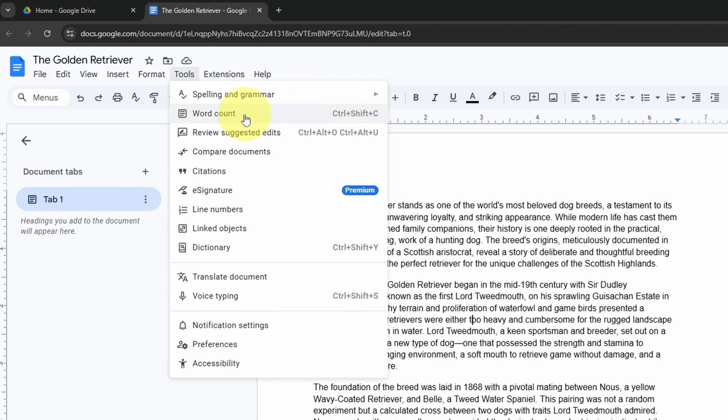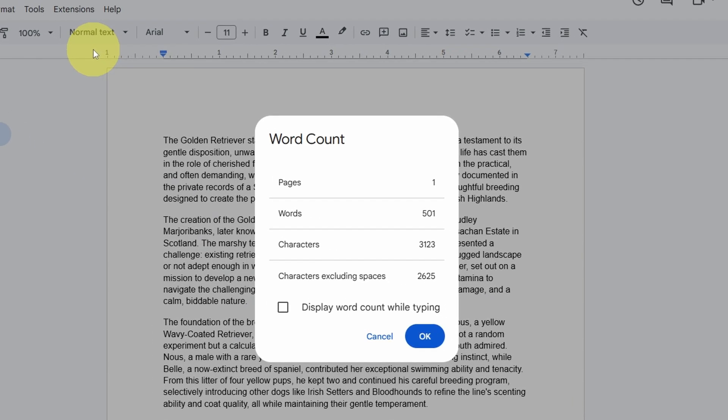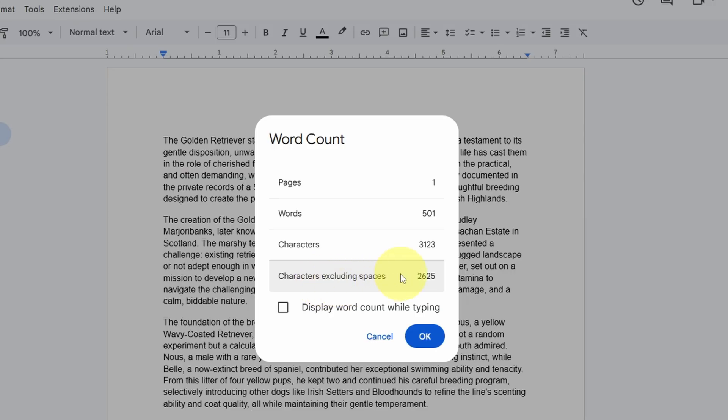go ahead and click on that. The cool thing is it gives you a pop-up where you can see the number of pages, words, characters, and characters excluding spaces. So that's how you see your word count. Now if you want to have